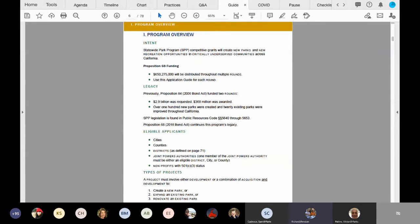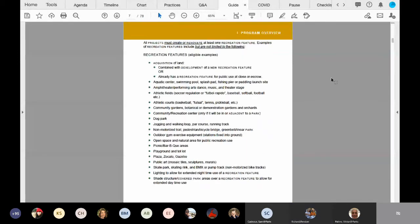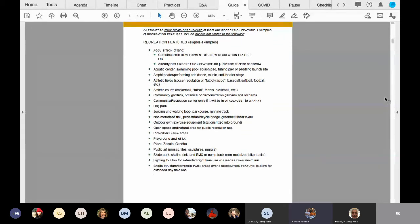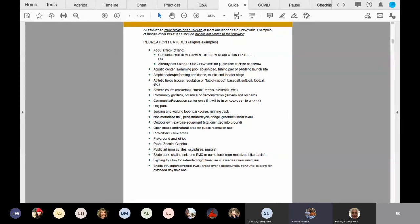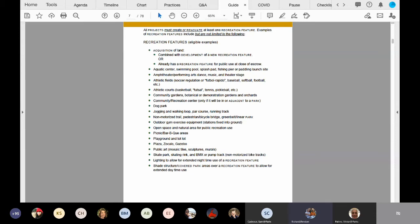Let me go to page five, please, Sam. Okay, so page five is a list of a wide range of eligible recreation features. A project must include at least one recreation feature to be eligible. It cannot be all support amenities like restrooms and parking lots. Those amenities are eligible. However, the focus of the project must be for a recreation feature.